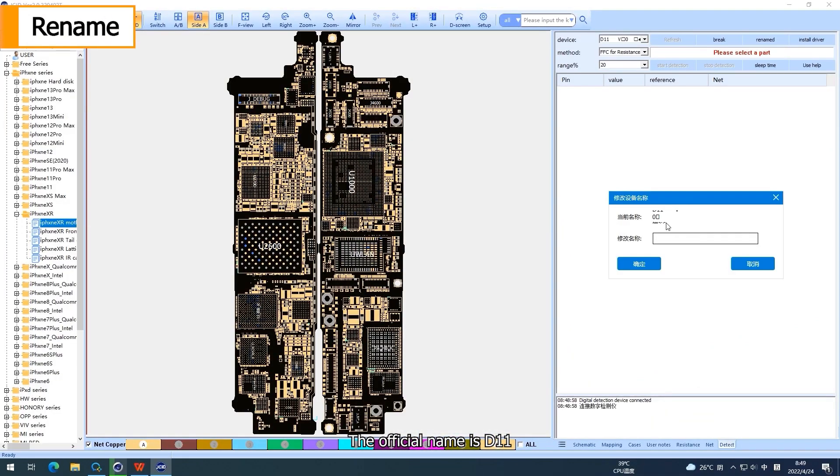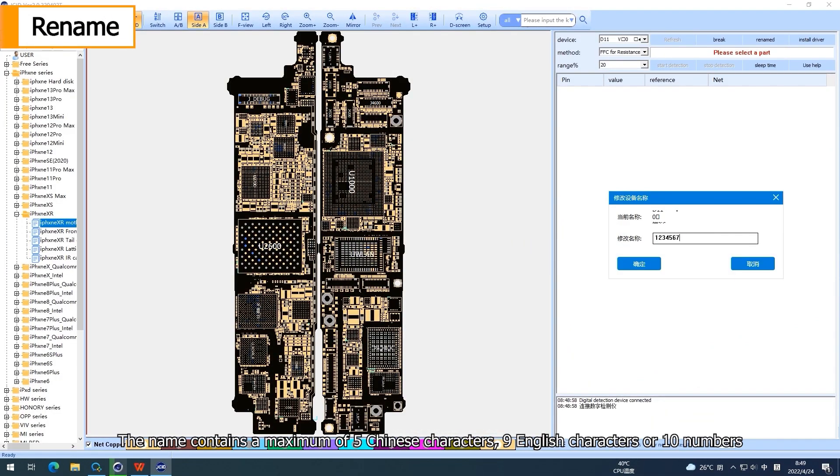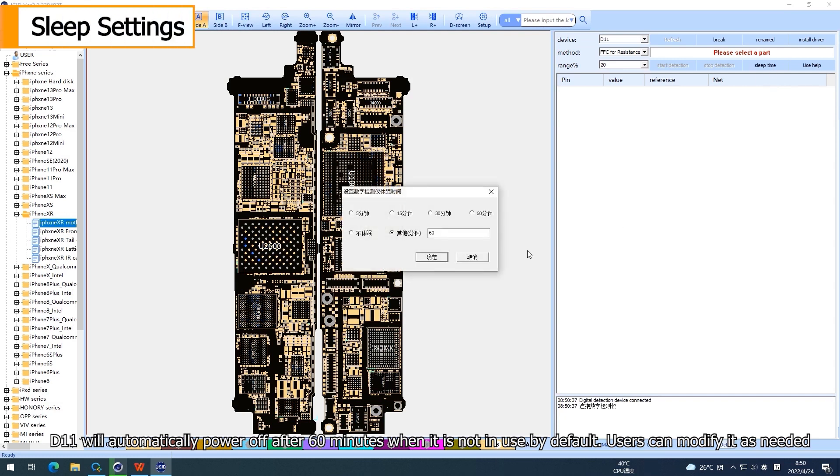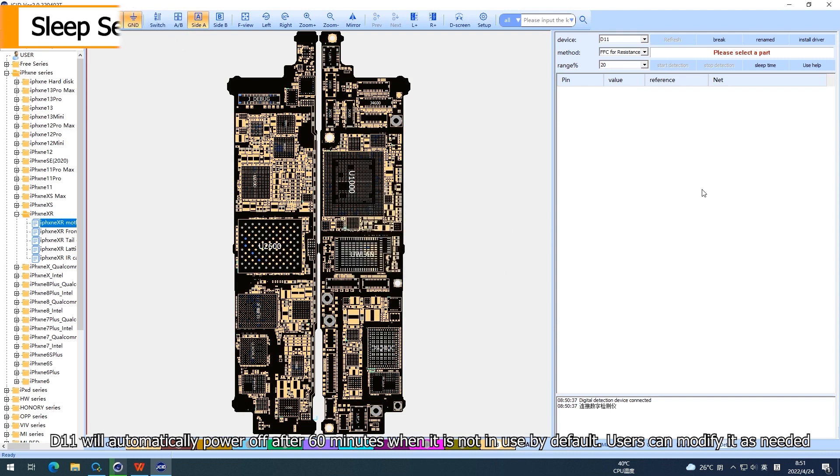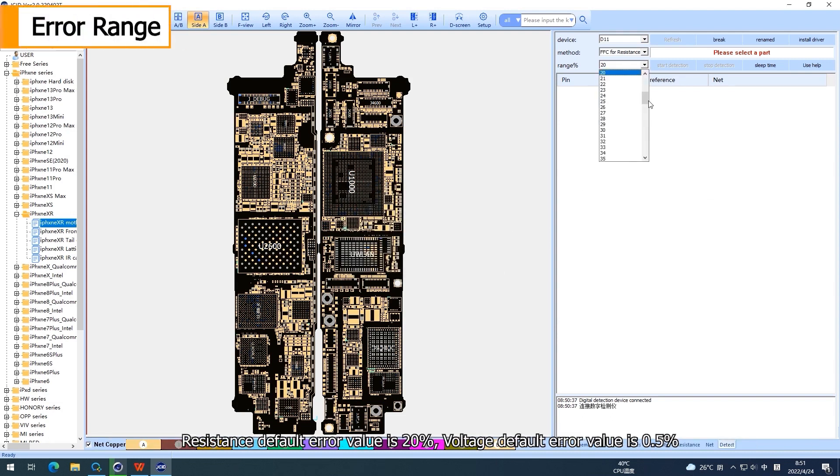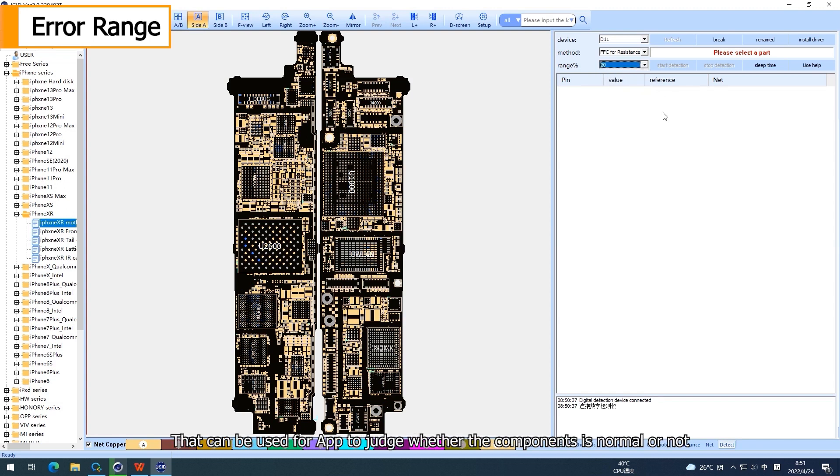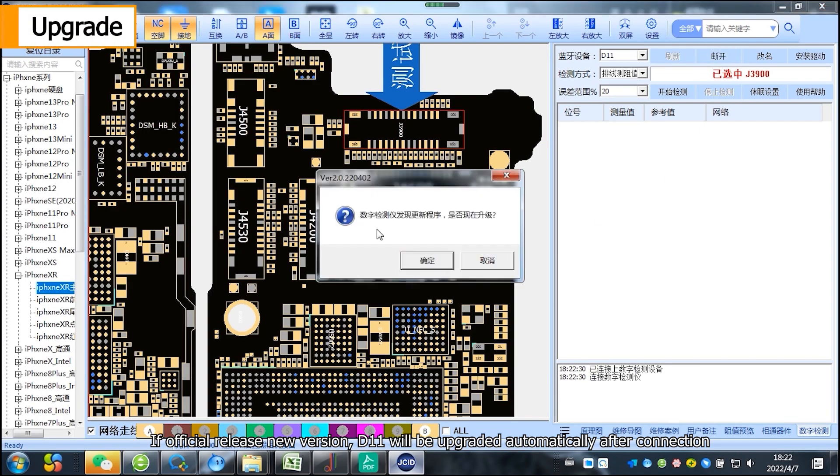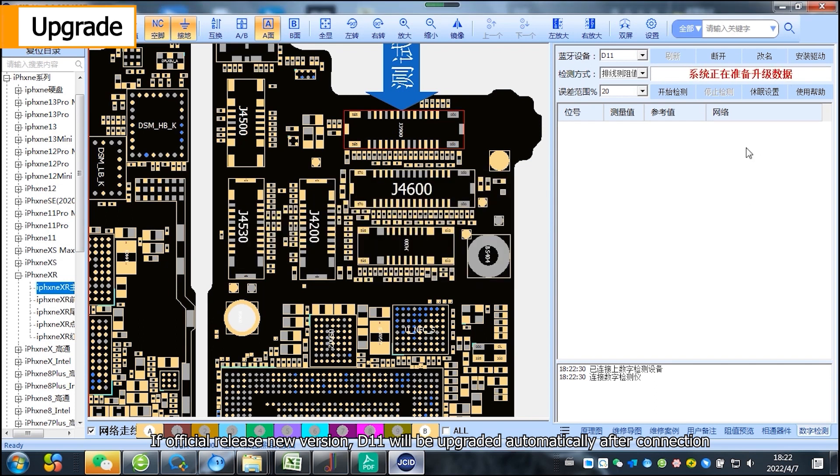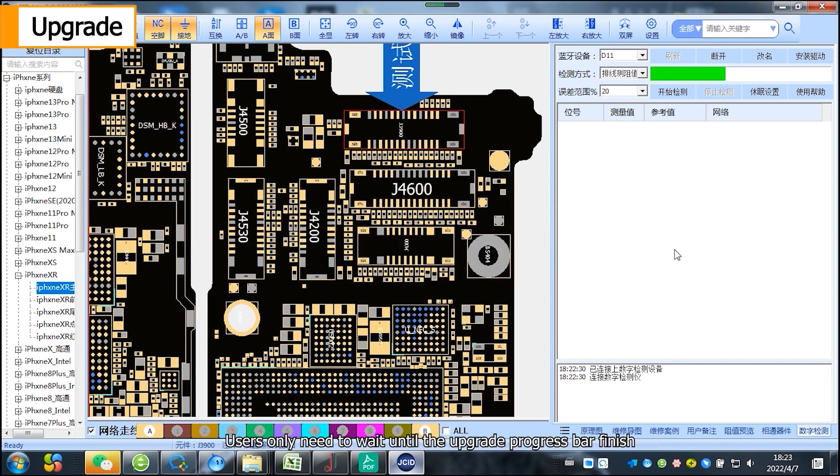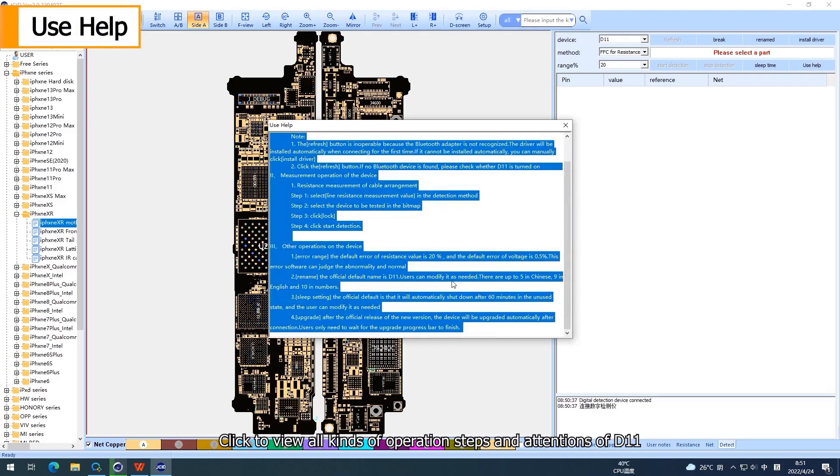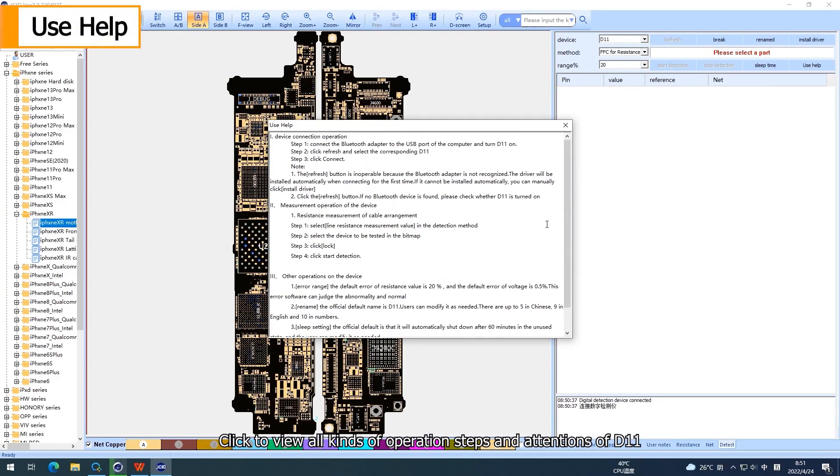The official name is D11. Users can modify it as needed. The name contains a maximum of 5 Chinese characters, 9 English characters or 10 numbers. D11 will automatically power off after 60 minutes when it is not in use by default. Users can modify it as needed. Resistance default error value is 20%, voltage default error value is 0.5%. That can be used for app to judge whether the components is normal or not. If official release new version, D11 will be upgraded automatically after connection. Users only need to wait until the upgrade progress bar finish. Click to view all kinds of operations steps and attentions of D11.